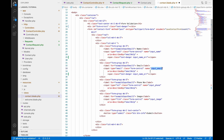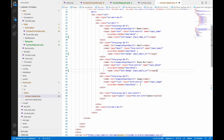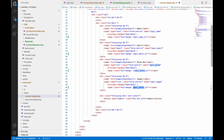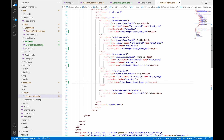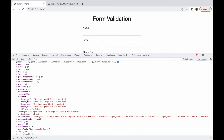Do the same thing for the other input fields as well. For email write input_email_error, then for phone write input_phone_error, and after that for the image field write input_image_error. In the script we will be displaying our errors inside these spans.